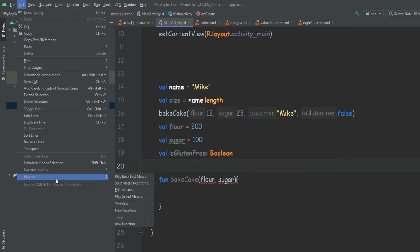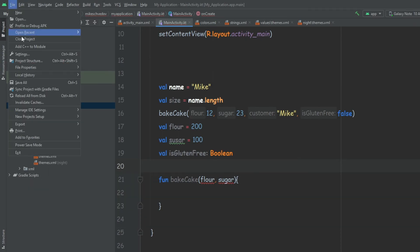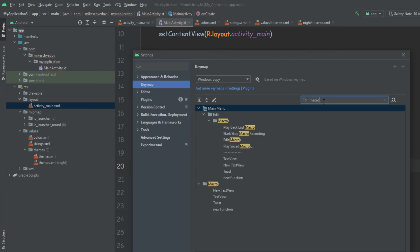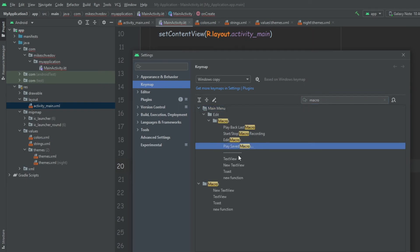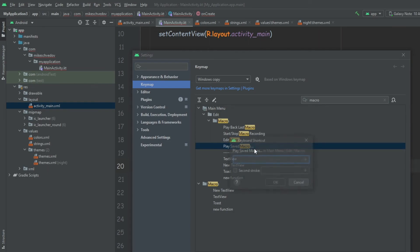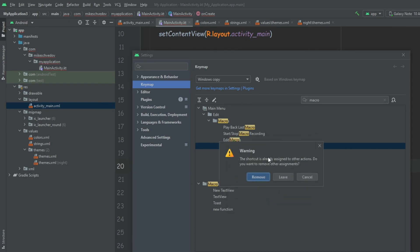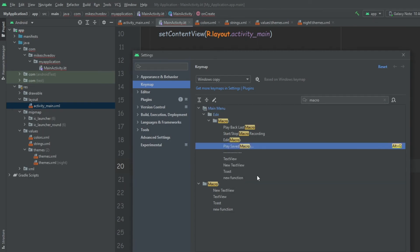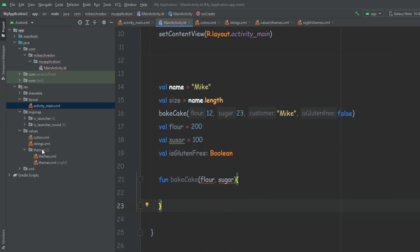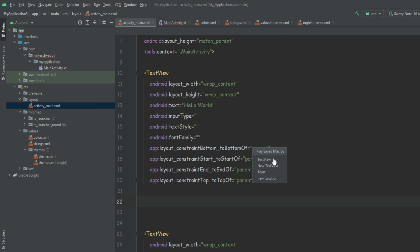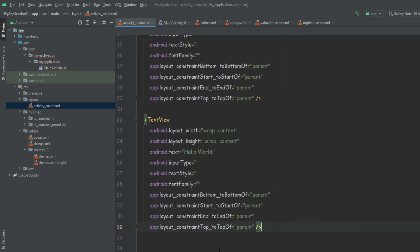If you think that going into the macros takes too long, of course we can also make a shortcut for it. Go into Settings > Keymap, and here we're going to find Macros. If we want to play a template, we can assign a key shortcut — for example Alt+Q. It says something else is assigned to Alt+Q, but we'll remove that and assign Alt+Q to play saved macros, then Apply and OK. So the next time you want to create a text view, press Alt+Q and it will show you all the saved macros, and you can simply paste it. It's a nice feature that can save you a lot of time.